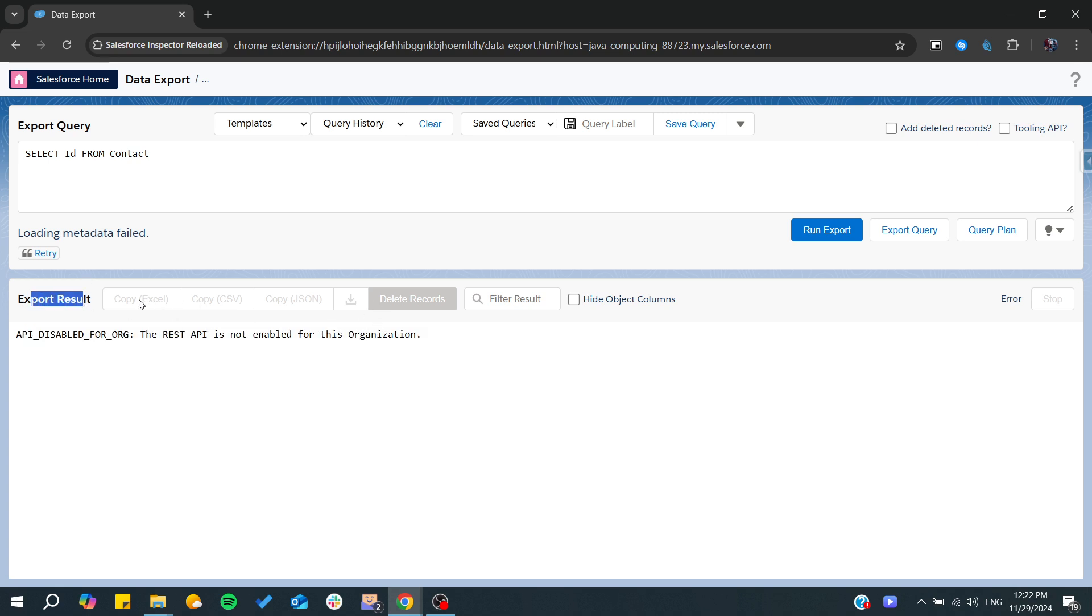Then you can copy them or download them as an Excel file. So basically, this is how you can do it. Thank you for watching and see you next time.